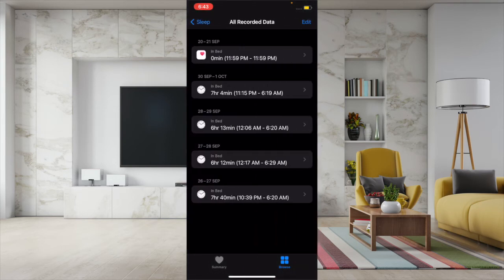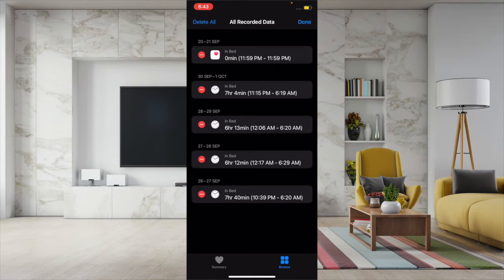Tap on Edit at the top right, and now you have the option to delete specific data or wipe out entire sleep data.